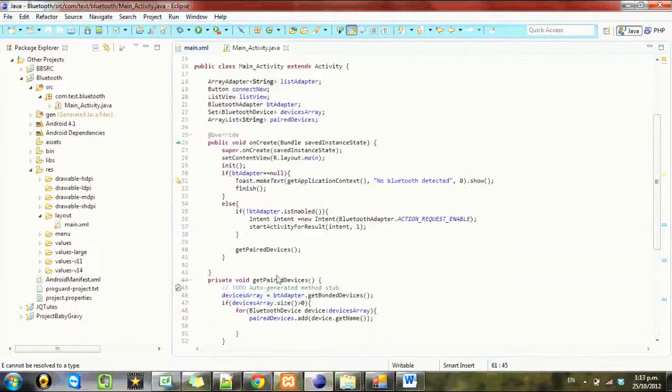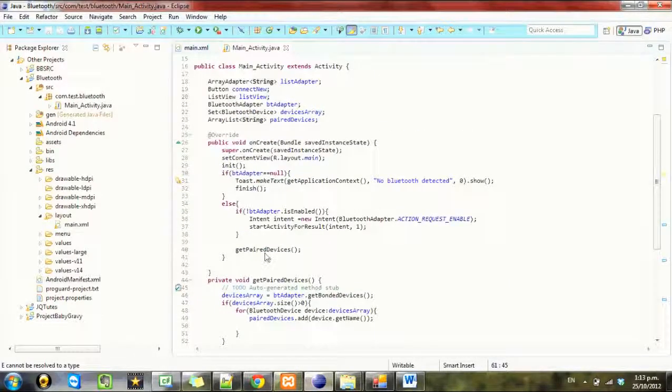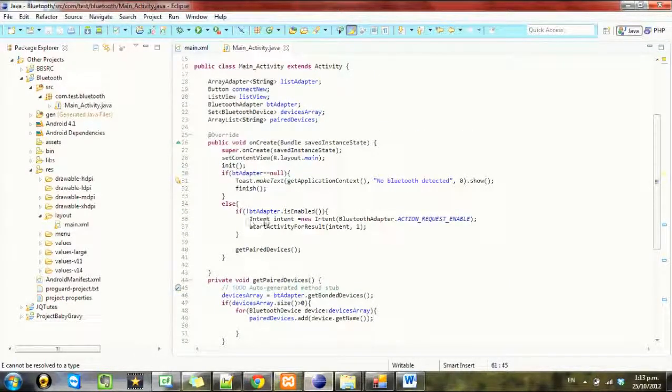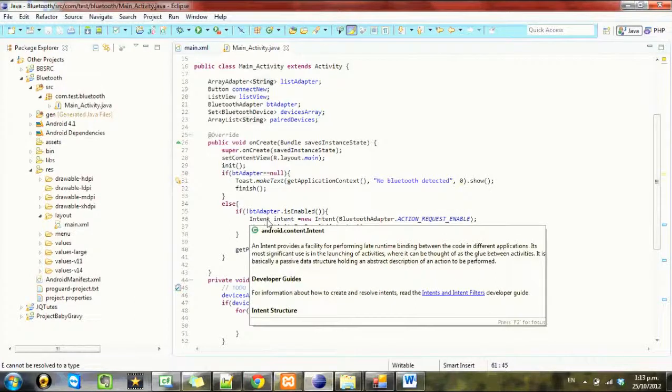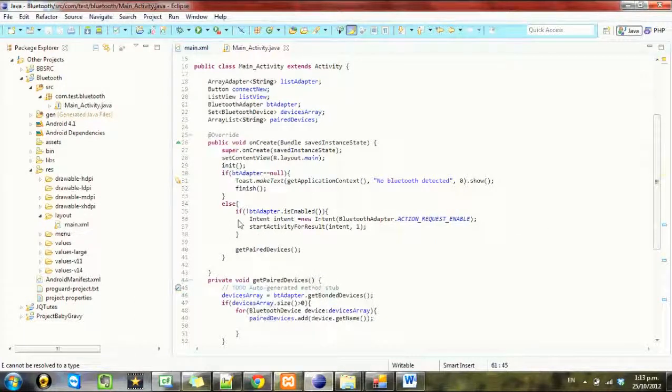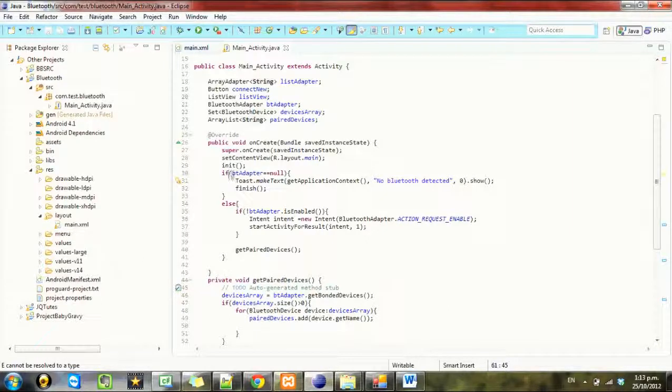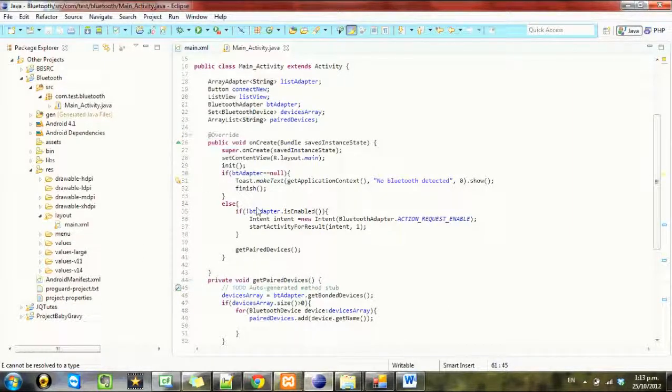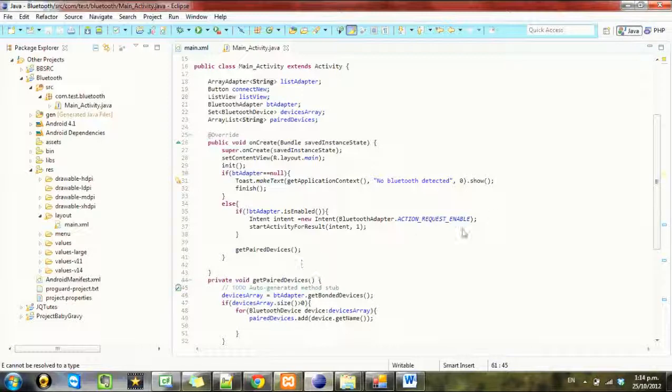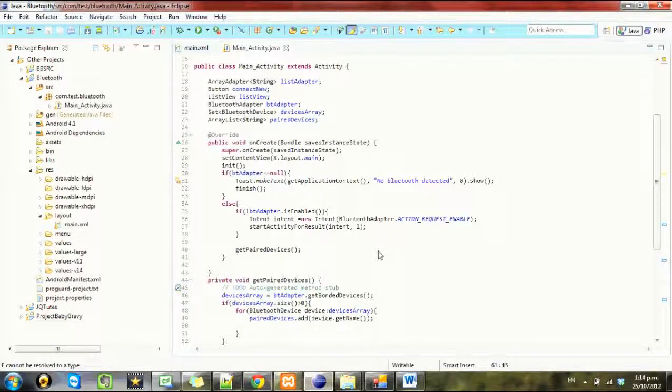Which is good to go. In order to discover devices we need to use something called a broadcast receiver. What a broadcast receiver is, if you don't know, is your phone sends out system-wide messages called broadcasts and you need to filter them and then you can do actions with these. First thing we need to do is create the filter.